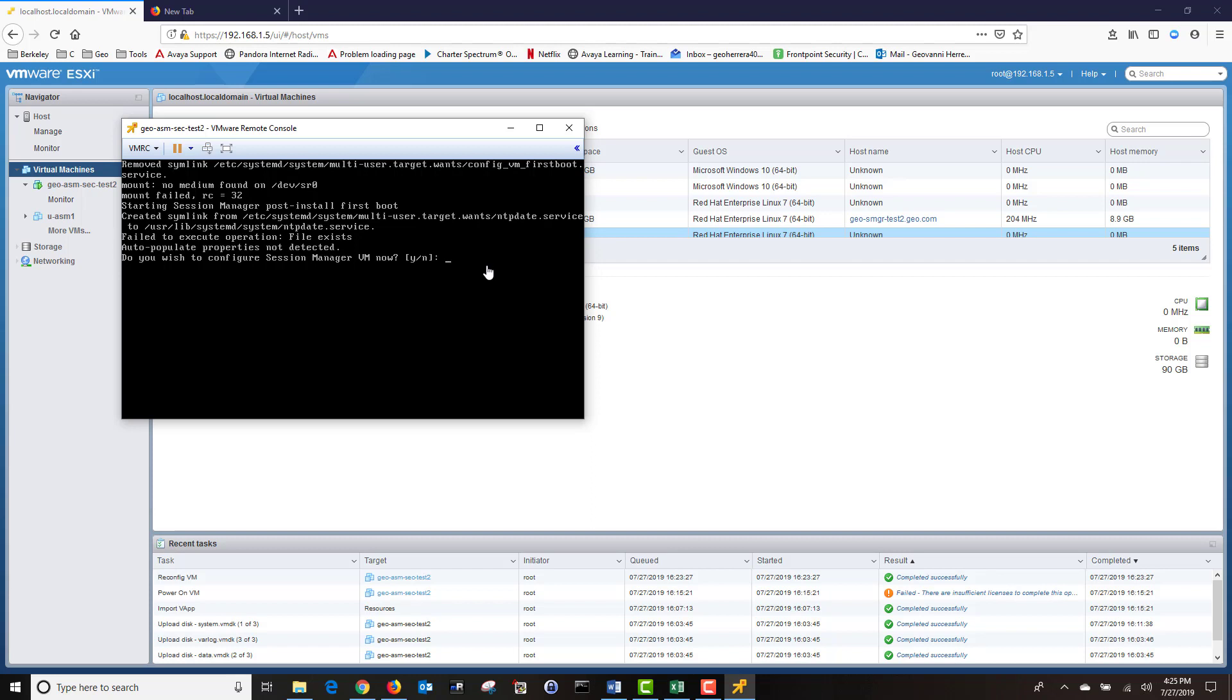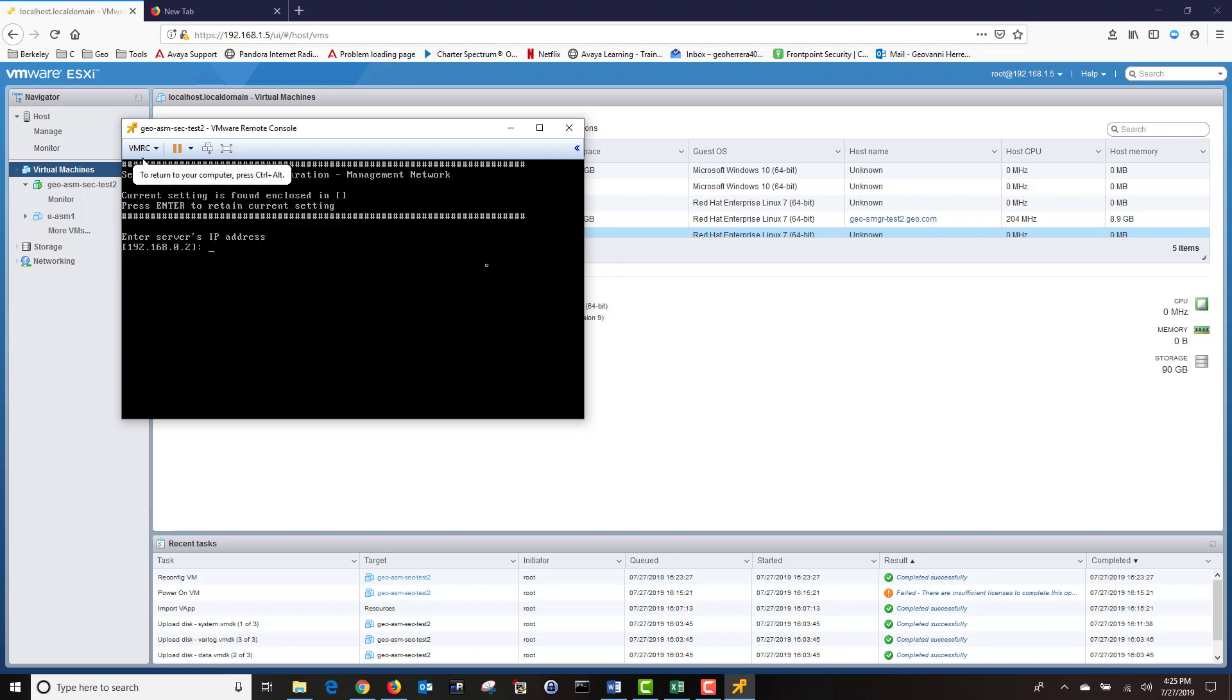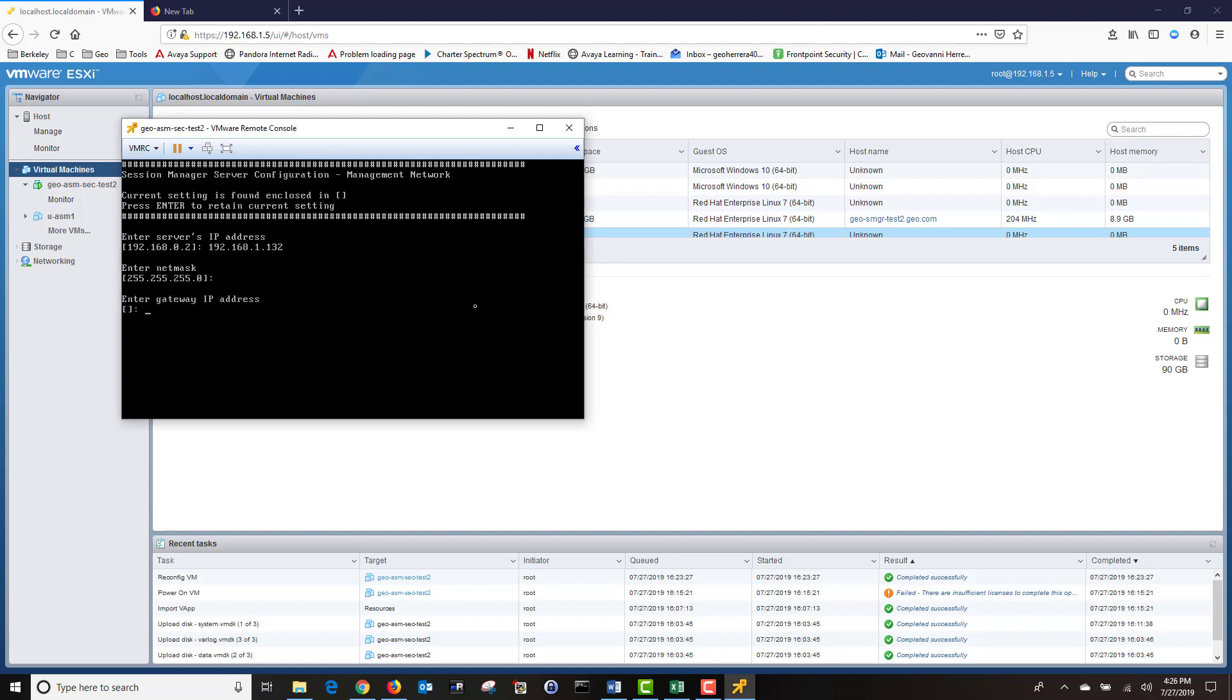Do you wish to configure your Session Manager VM now? I'm going to choose Yes. Next, I'm going to enter the IP address of my Session Manager, then click Enter. Next, I'm going to enter the subnet mask. Next, I'm going to enter the default gateway. If you wish to assign an IPv6 address, I'm going to choose No.